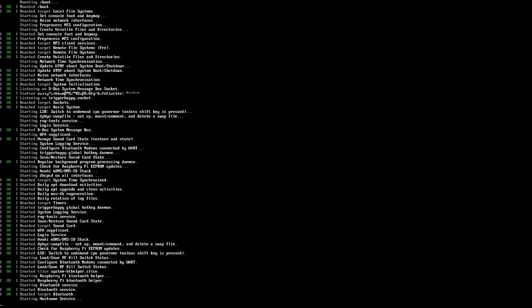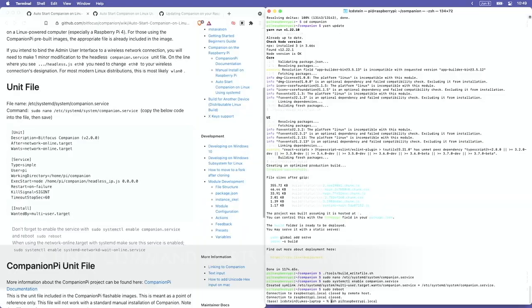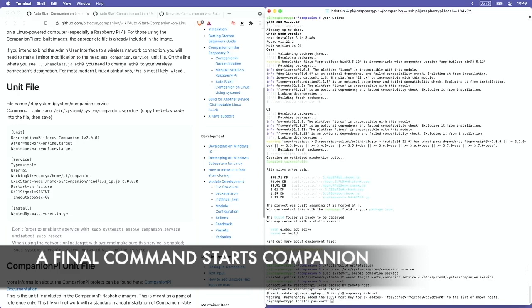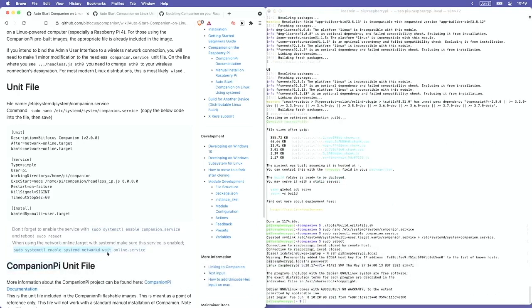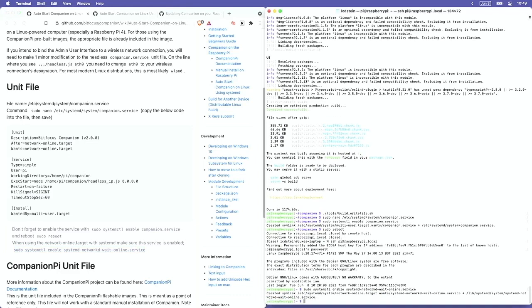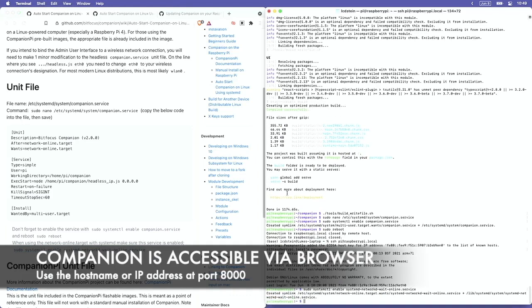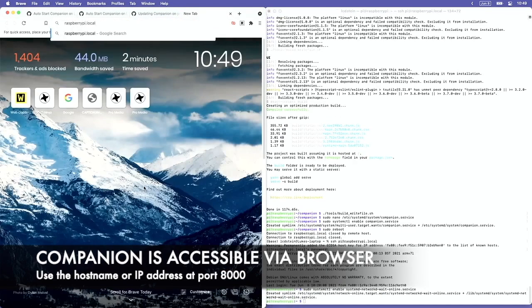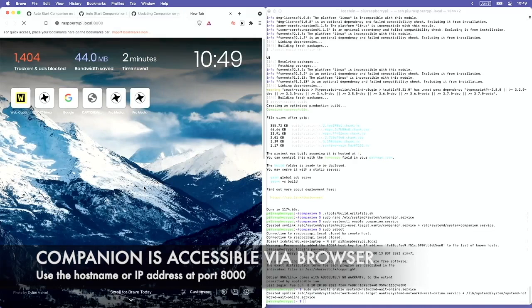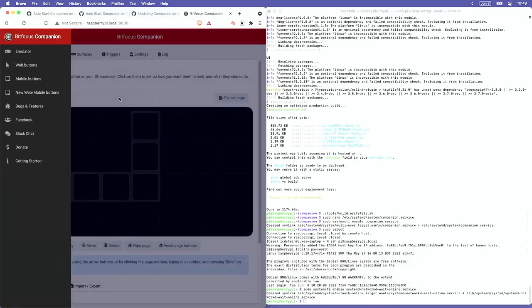If you have a display plugged into the Pi, you can follow along with the reboot, or you can just wait a few minutes. You should be able to then log in again using SSH. There's one final command line command to add, and once we run that, we should be able to access Companion via browser at port 8000.